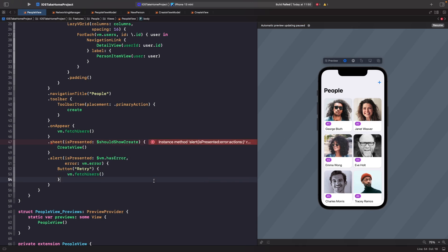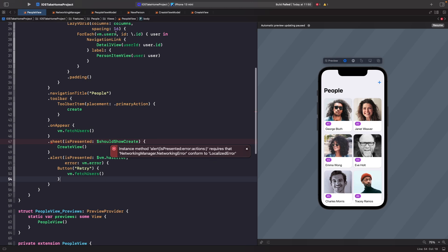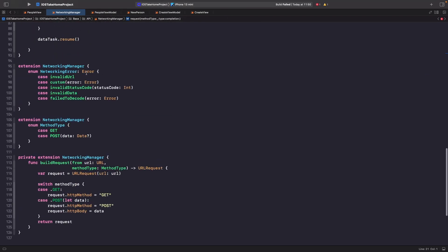You'll notice an error saying we can't use the `error` property because it doesn't conform to `LocalizedError`. This means SwiftUI can't grab the description from the error to present to the user. The easy fix is to make our networking error conform to `LocalizedError`. Go into the networking manager and change the error type from `Error` to `LocalizedError`, and the build should now succeed.